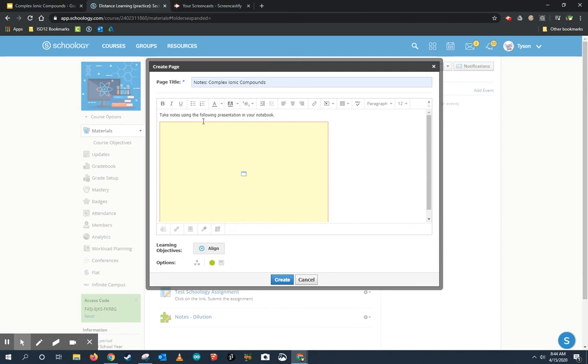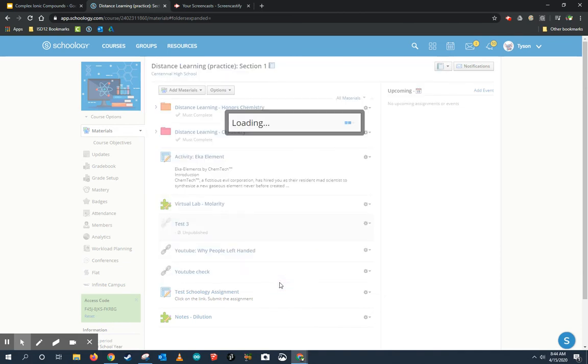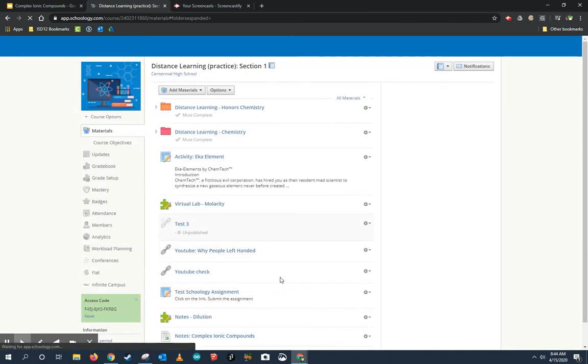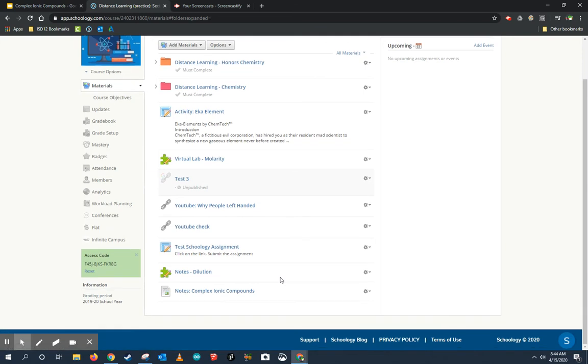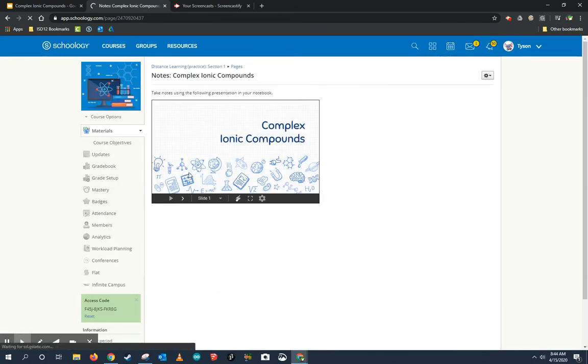All right, that's basically it. We're done with all the hard work. Once I click Create, my page now is ready for students to view. So this is what that will look like. Here it is. It says take notes, and then the students can see this.